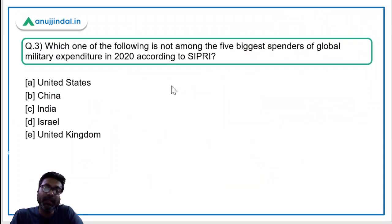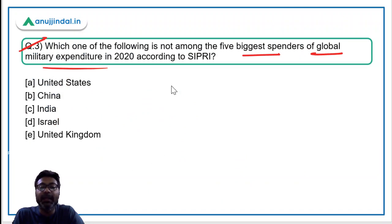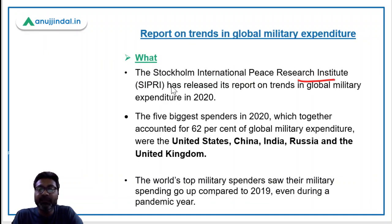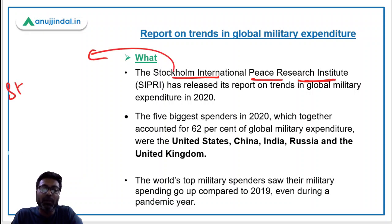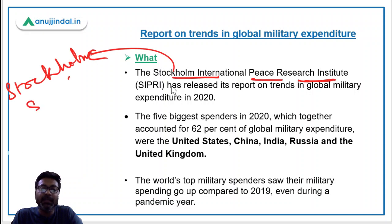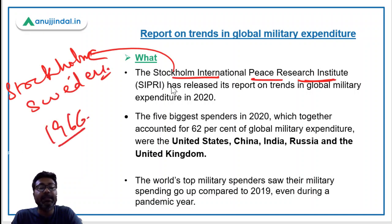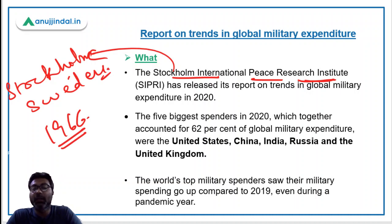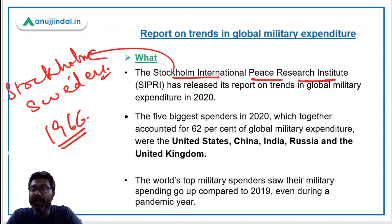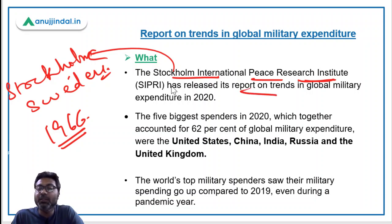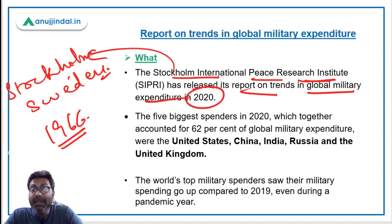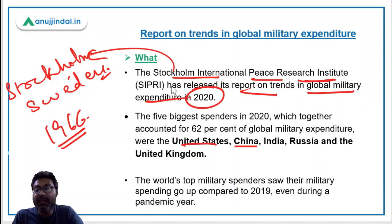Now let's move to question number three, which is about the SIPRI report. The question is: which one of the following is not among the five biggest spenders of global military expenditure in 2020 according to SIPRI? SIPRI stands for Stockholm International Peace Research Institute, located in Stockholm, Sweden. It was established in 1966 and provides data and recommendations regarding military trade, military expenditure and military conflicts across nations. According to this report, the five biggest spenders in 2020 were the United States, China, India, Russia and the United Kingdom.